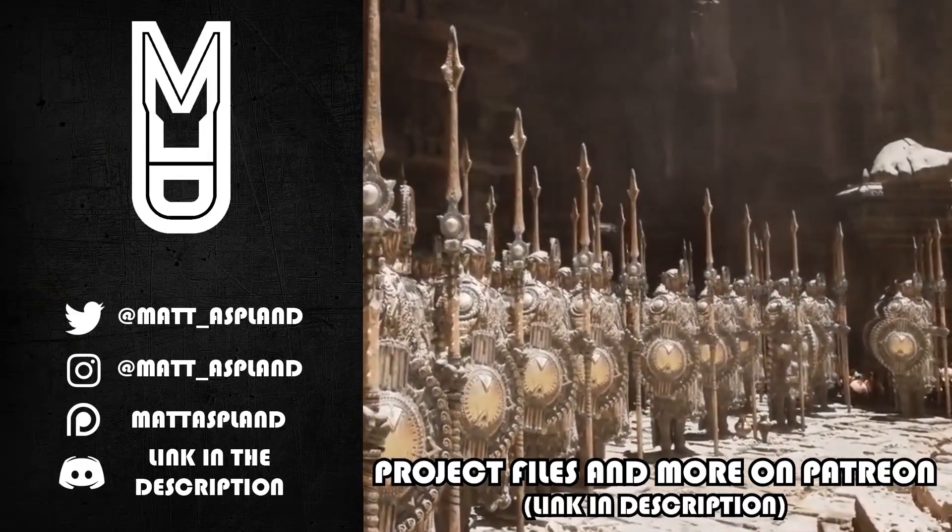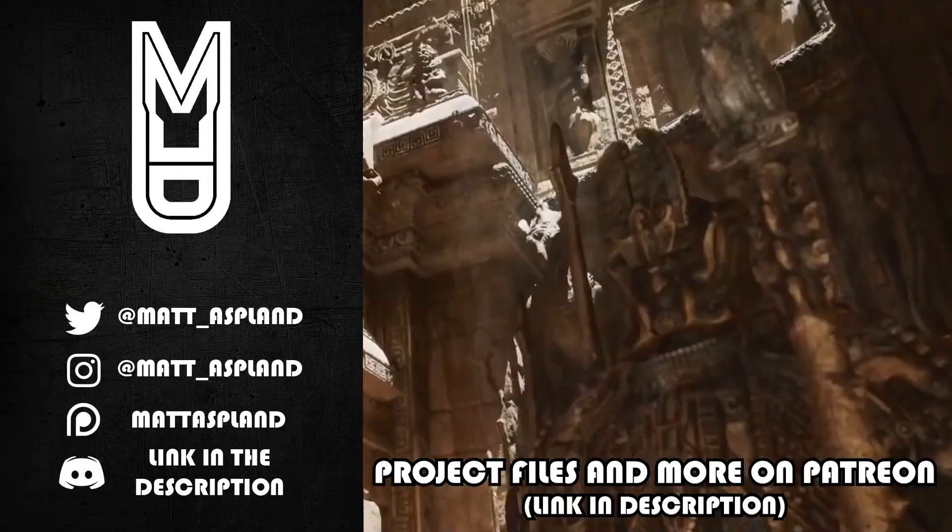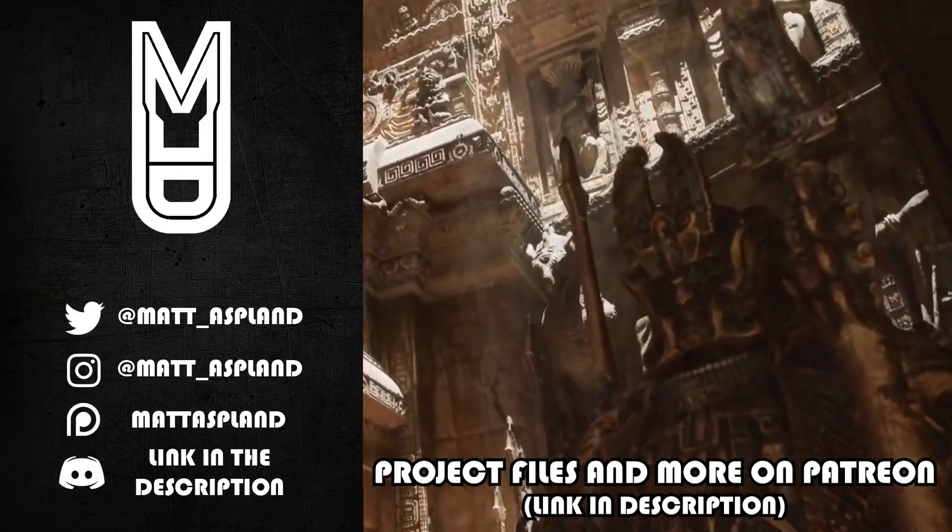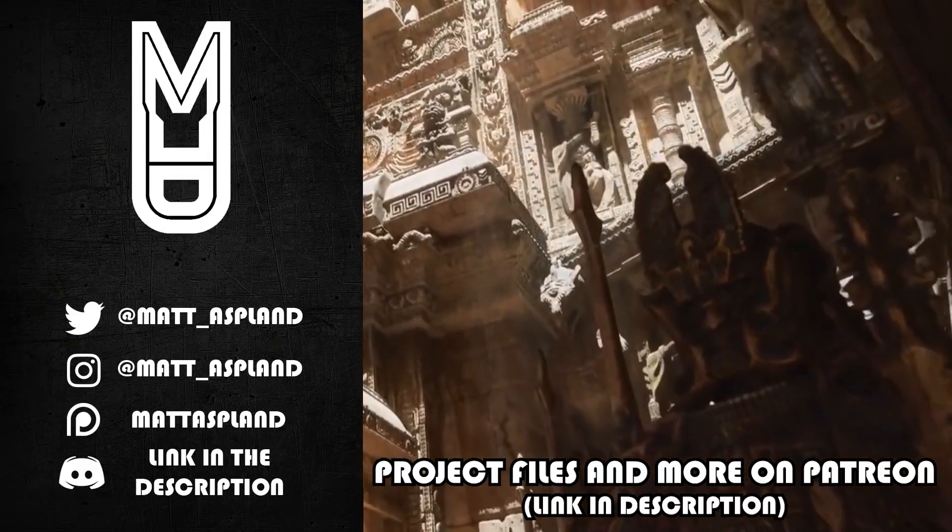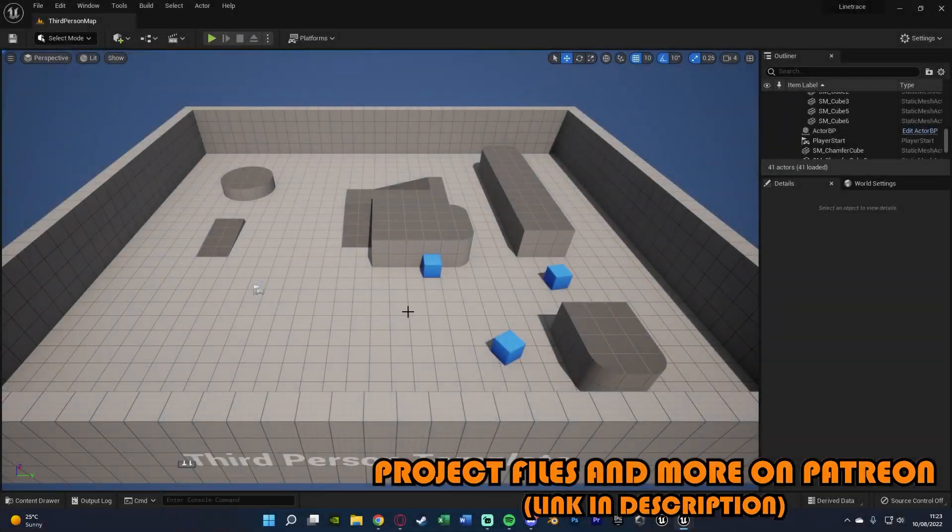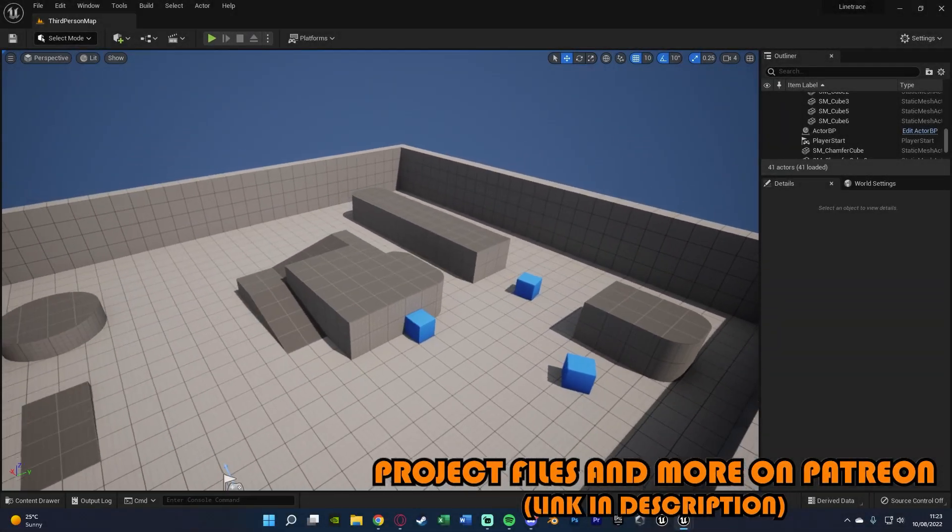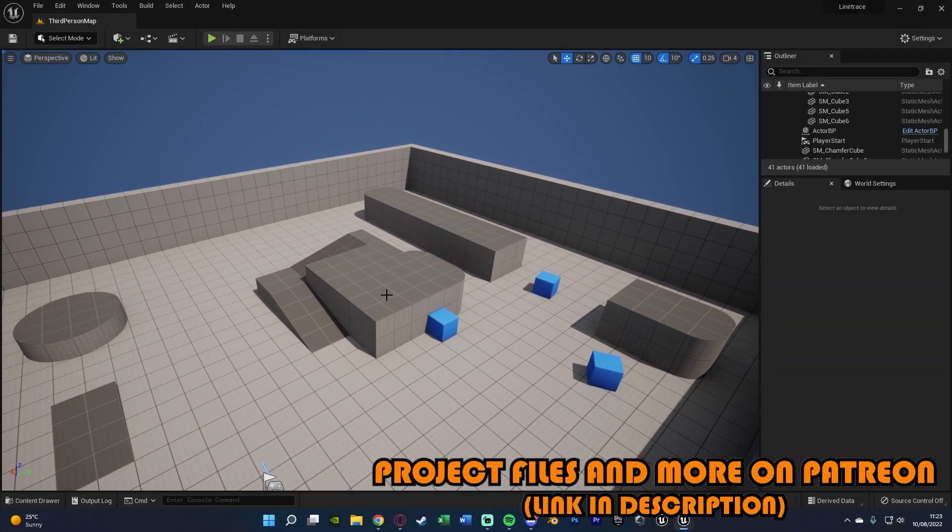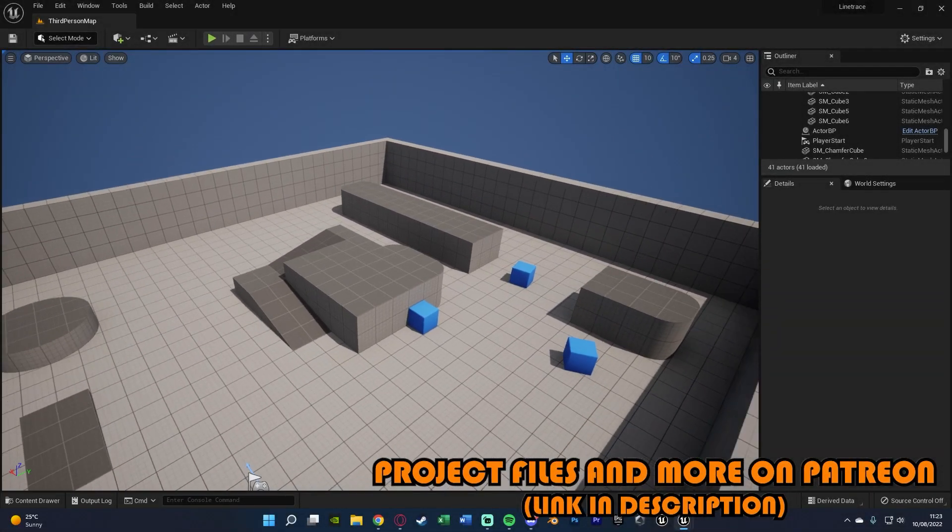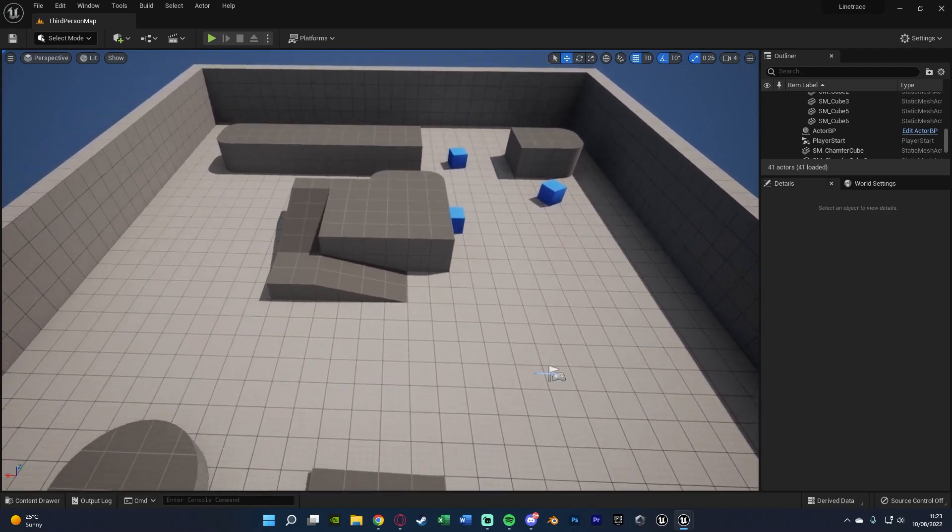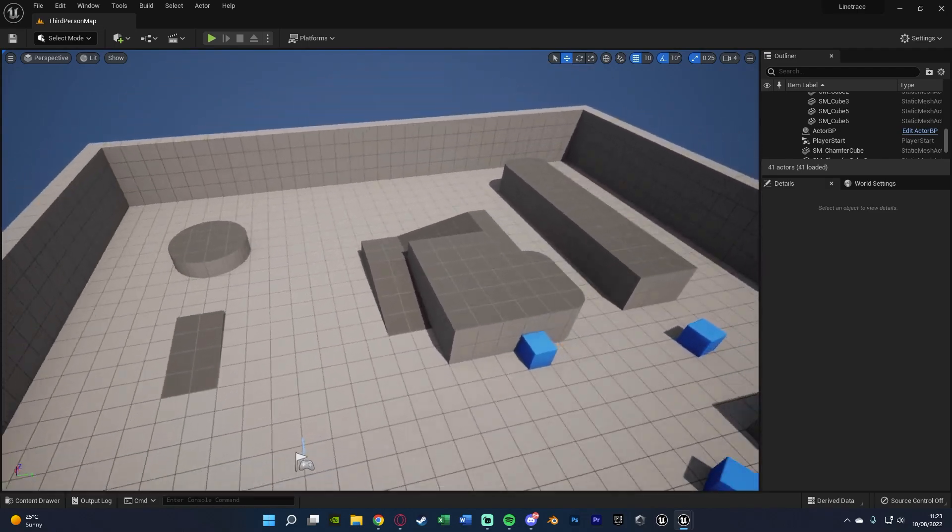Hey guys and welcome back to another Unreal Engine 4 and 5 tutorial. So in today's video we're going to be going over creating a system which allows us to have a line trace come from wherever the player clicks on the screen.